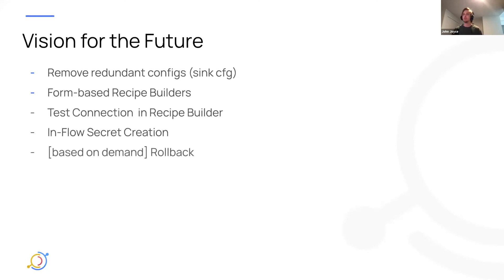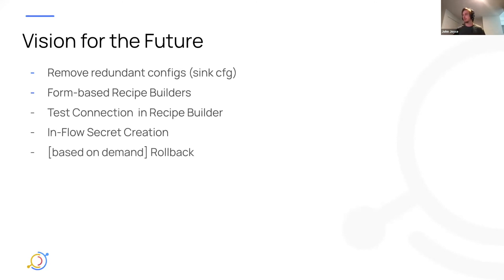And then finally, based on the demand from the community, we would love to introduce some sort of controls for rolling back ingestion runs into the UI, with the obvious upsides of that in the case of bad ingestions.